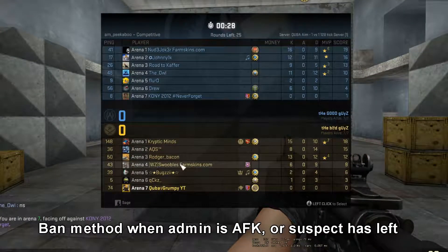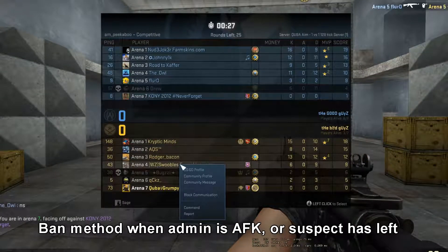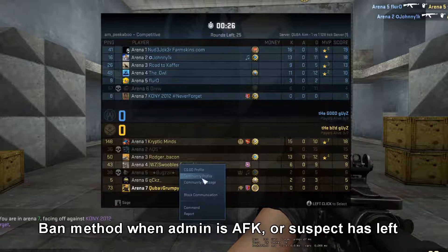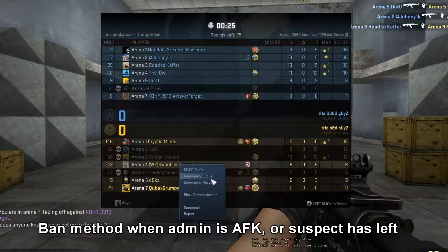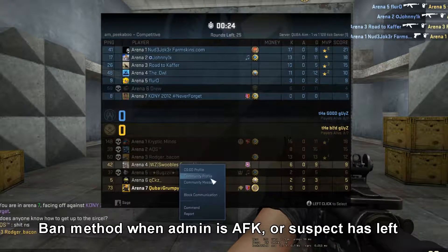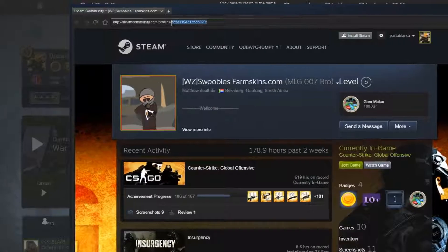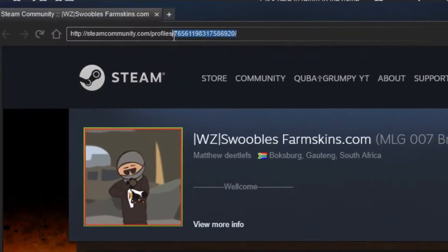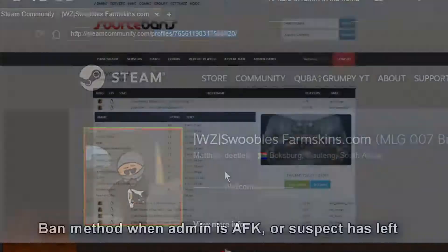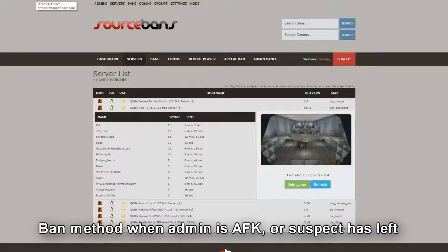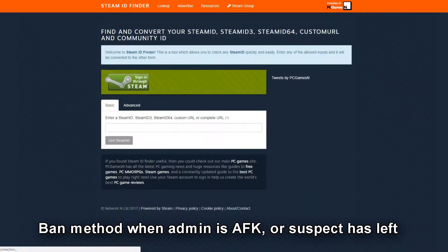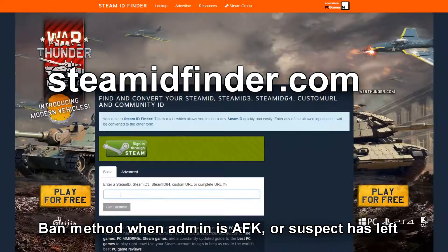If there are no admins online, any player can report a hacker. They will need to send the admins the Steam profile address. Once we have the Steam address we'll get the Steam ID. I use a site called steamidfinder.com — I'll show you how to do it.